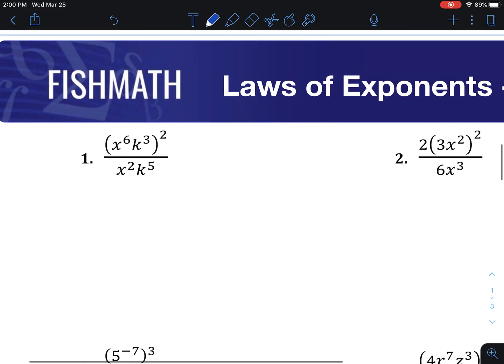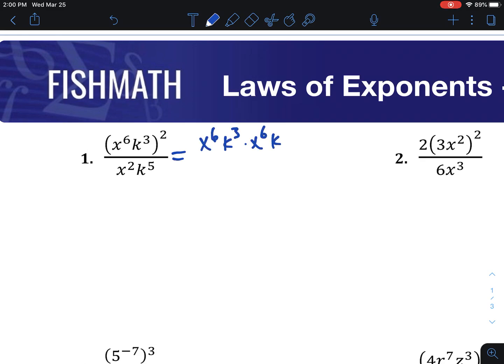Looking at the first one here, we're going to make the top a little bit simpler by using this exponent of 2. So we're going to rewrite it as x to the 6th, k to the 3rd, twice — because an exponent of 2 means there are two groups of the inside expression. The bottom will stay the same.